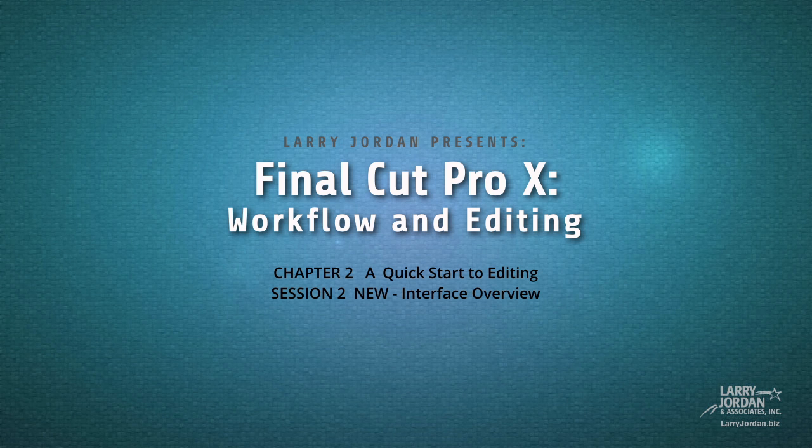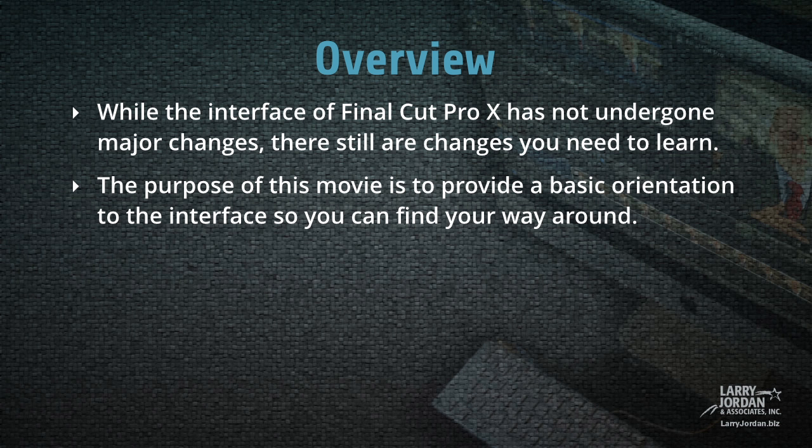This is session two, an interface overview. While the interface of Final Cut Pro X has not undergone major changes, there still are changes you need to learn. The purpose of this movie is to provide a basic orientation to the interface so you can find your way around.